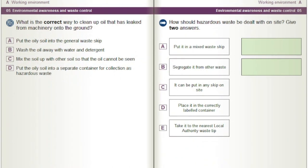What is the correct way to clean up oil that has leaked from machinery onto the ground? A) Put the oily soil into the general waste skip. B) Wash the oil away with water and detergent. C) Mix the soil up with other soil so that the oil cannot be seen. D) Put the oily soil into a separate container for collection as hazardous waste.